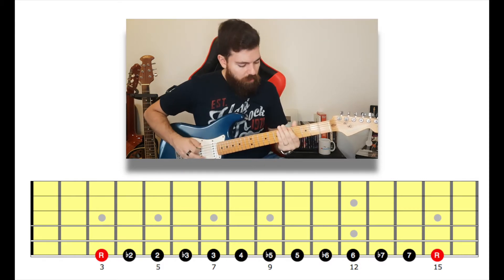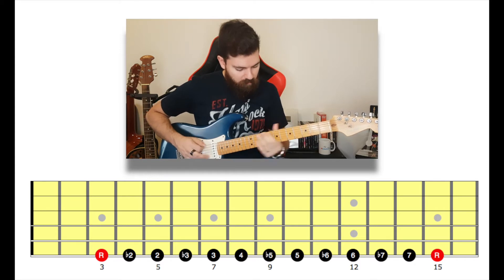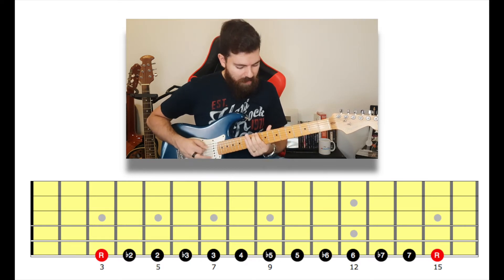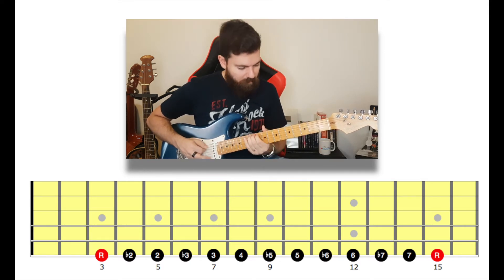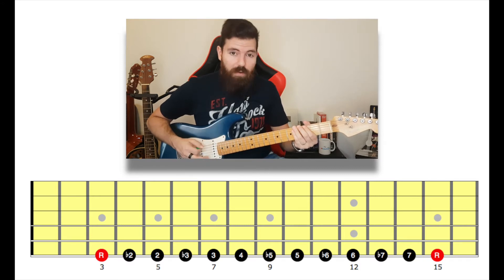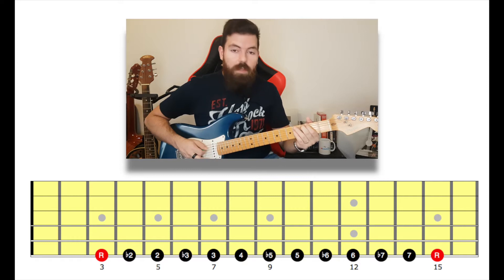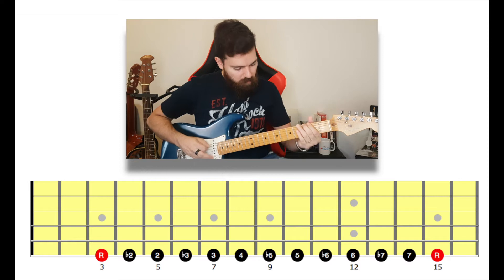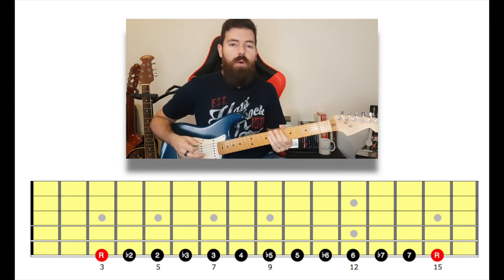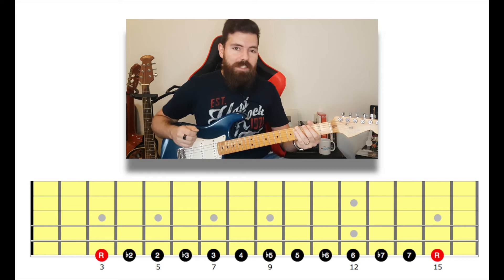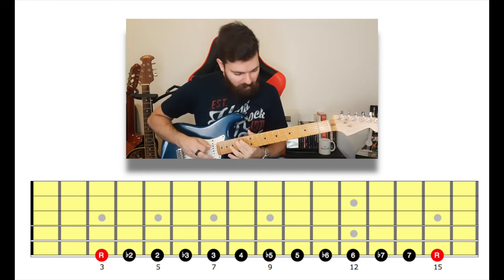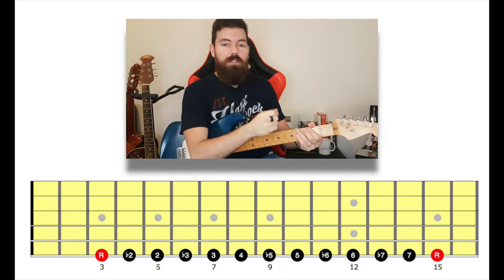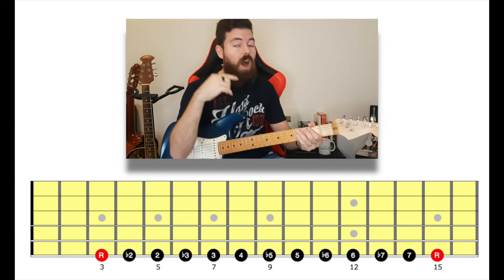Eight frets from the G note is called a minor sixth. Nine frets is called a major sixth. Ten frets above the G note is called a minor seventh. Eleven frets above is called a major seventh. And twelve frets above the G note is called an octave — which is the same note as the first G but just an octave higher, meaning higher in pitch.